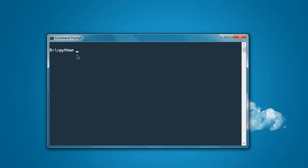Type in python demo.py and here you see the value 288 by 235. So the x and y values are displayed here.